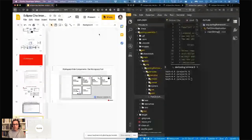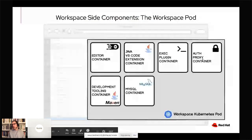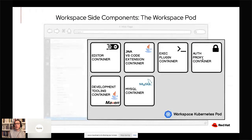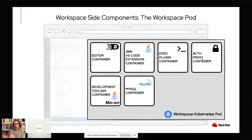Let's go back to the slide and see the other components. The other one is the JWT proxy container — a container dedicated to authentication of the HTTP requests that come to the services exposed in the workspace. We don't want anybody to be able to use the IDE or execute commands in someone else's workspace. So we have one proxy that takes all the connections — all connections must go through that proxy, and then requests are routed to the right service running in one of those containers.